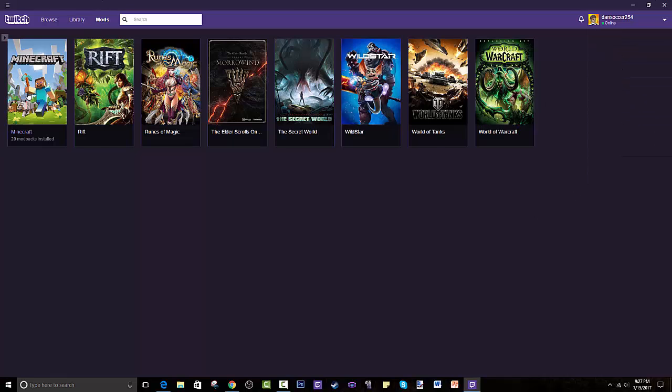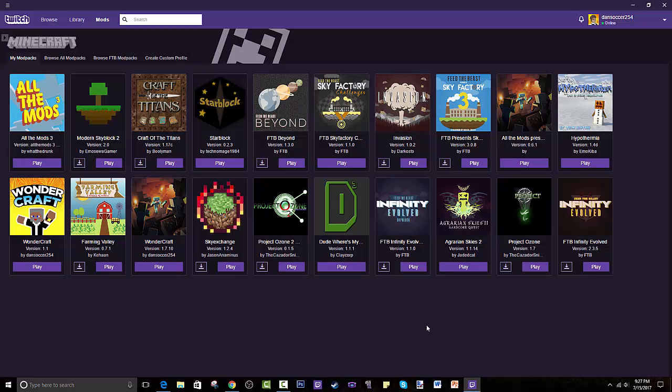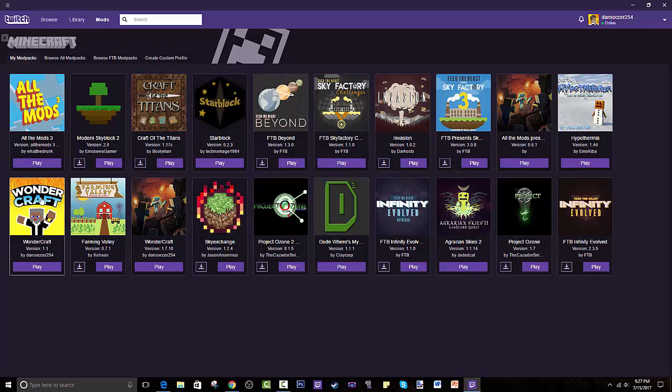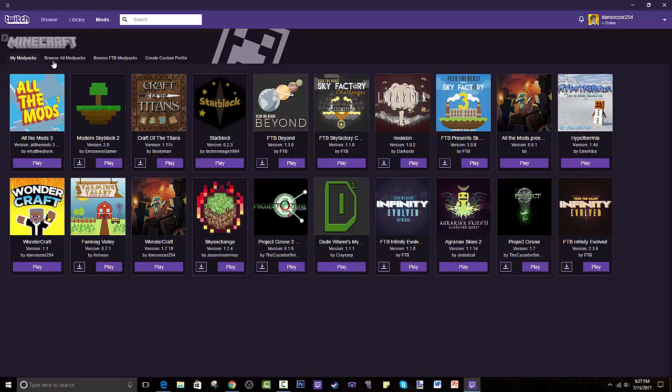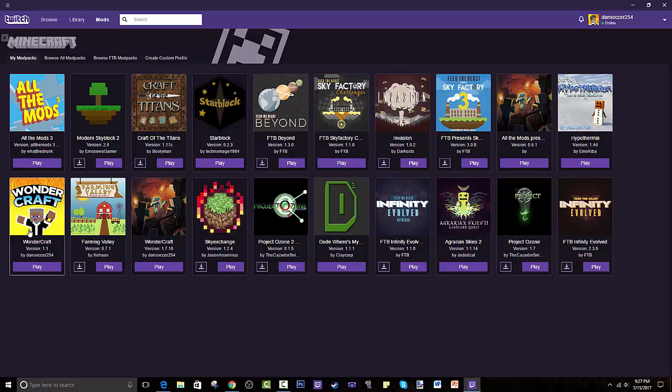Once you press Minecraft, as you can see, this is a list of all the modpacks I have installed. But what we're looking for is not here. So you'd go through browse all modpacks or browse Feed the Beast modpacks or create custom profile, which is basically making your own modpacks, which is incredible. I even have an existing one called Wondercraft. Go and get that. That's a pretty fun one with drugs in it.